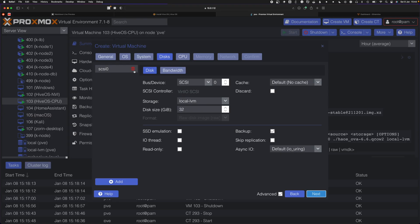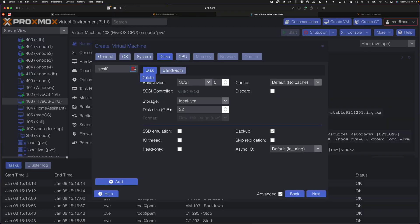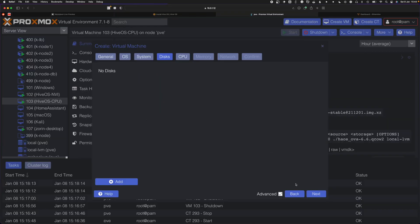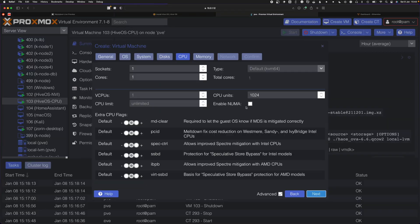For a disk, you don't actually need one because the file we just downloaded from HiveOS is an actual disk, about 8 gigs when you fully extract it. You don't need a disk, just hit next.